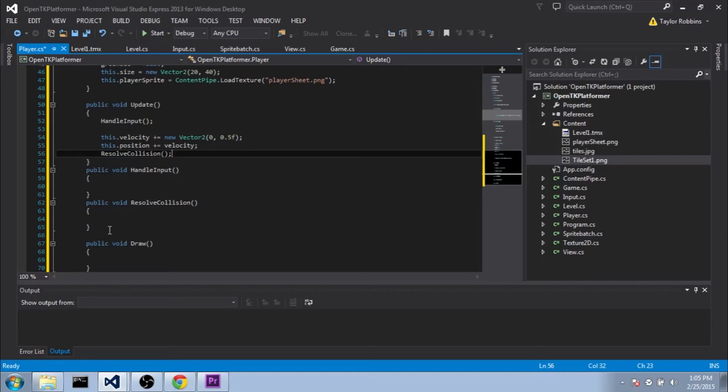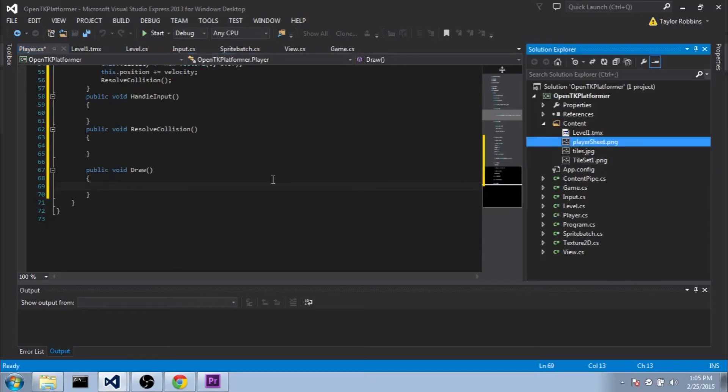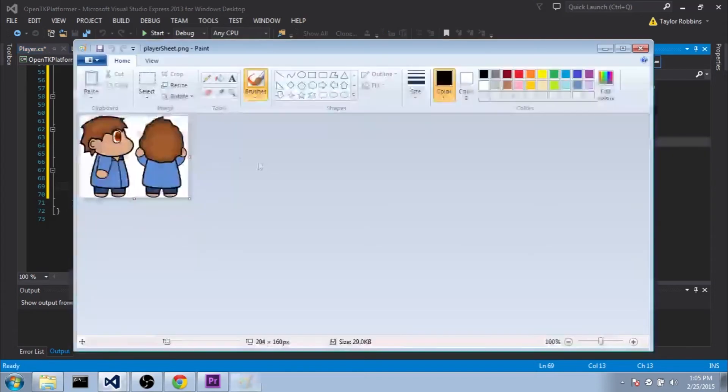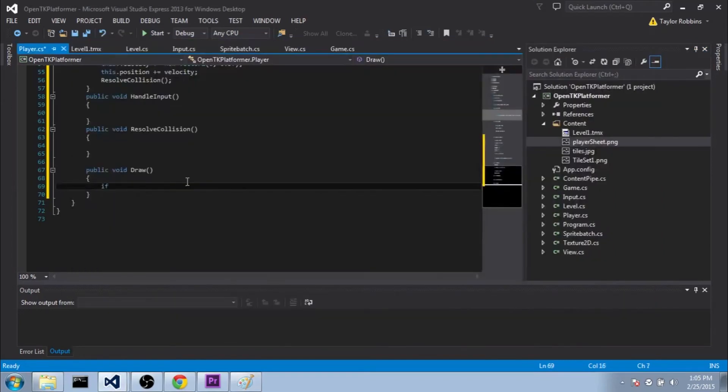So for now, we're just going to fill in the draw function so that we can see the player. Now if you look at the playersheet.png I just had you download, you can see that there's two different player sprites in here. One of them's for climbing, one of them's just for standing. So we do need to draw a specific rectangle of the player sprite rather than the whole thing.